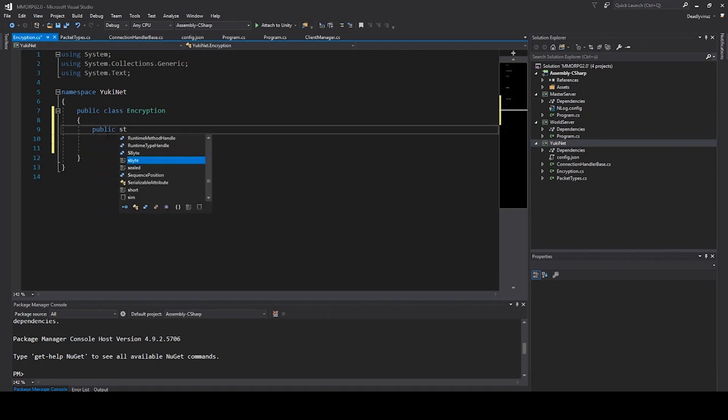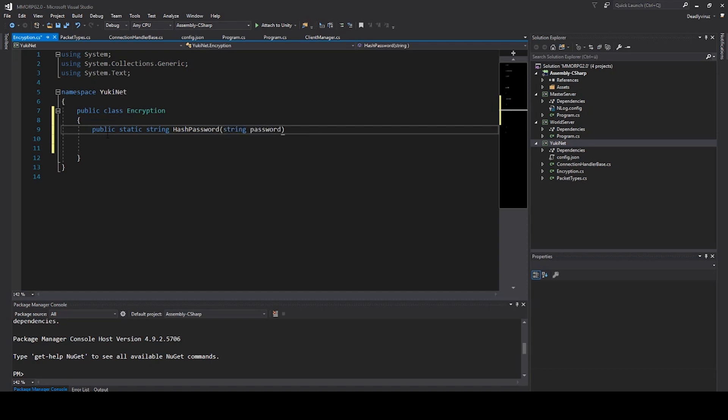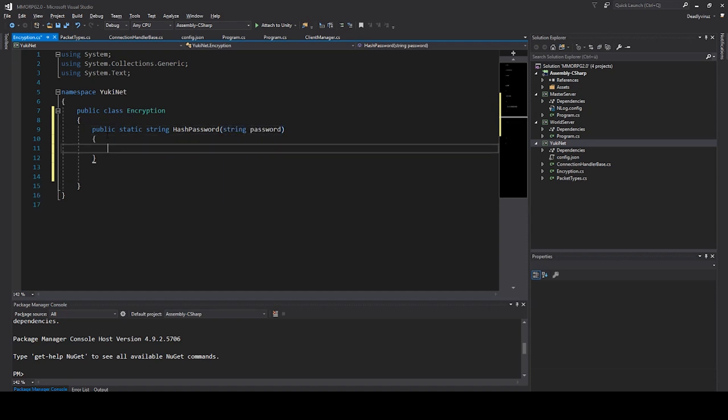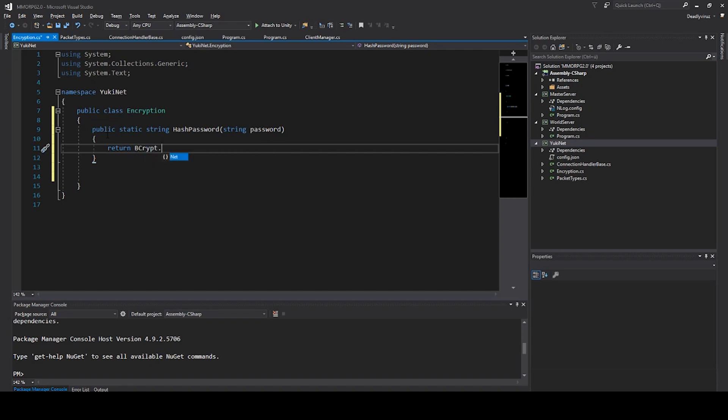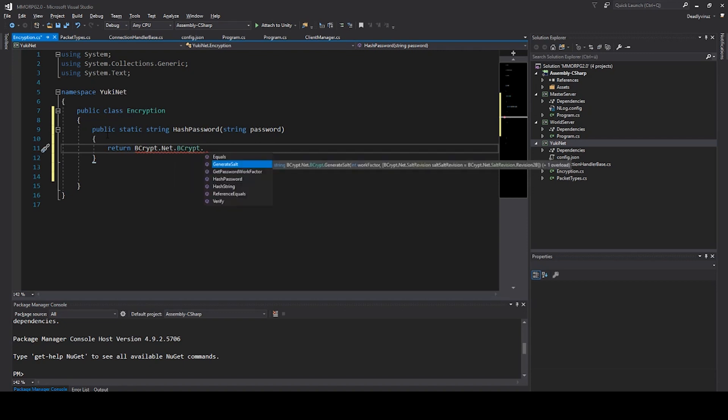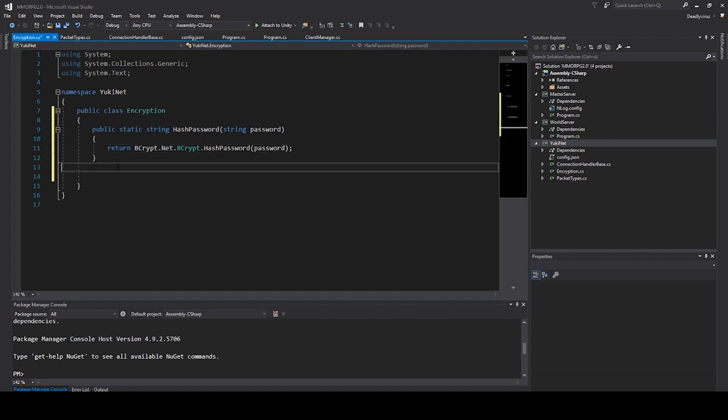We say public class encryption and then we can start with some functions. I will start with public static string hash password string password. The only thing we need is to return bcrypt.net.bcrypt.hashpassword and we say password. We don't need to create some stuff like generate salt and so on because all salt will be generated by bcrypt.